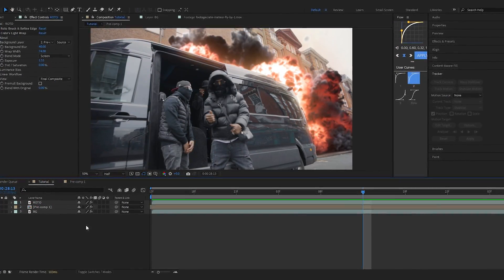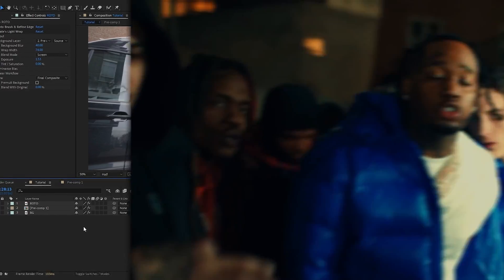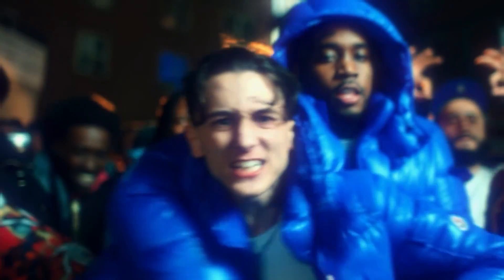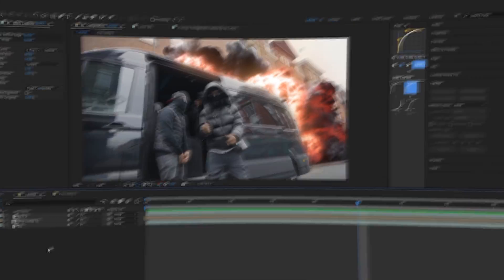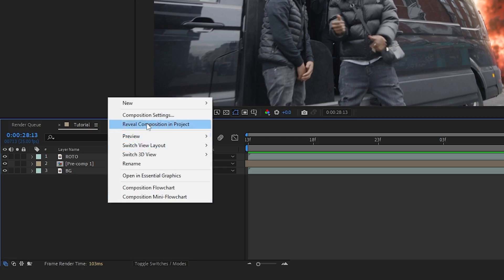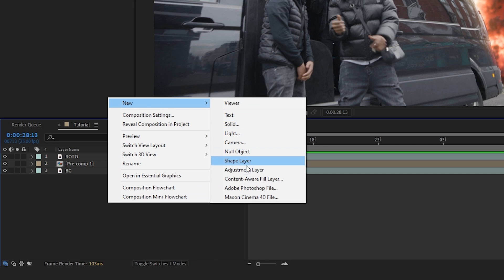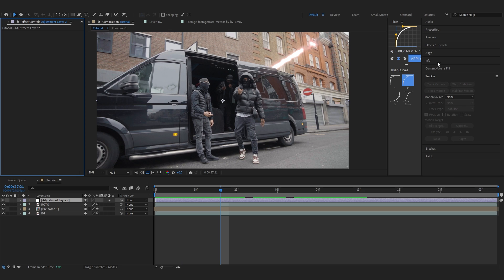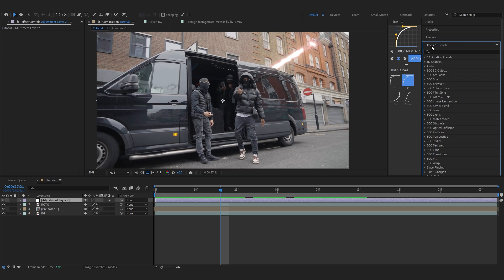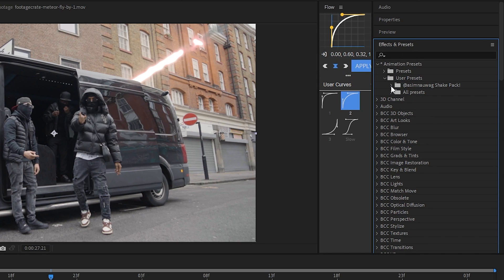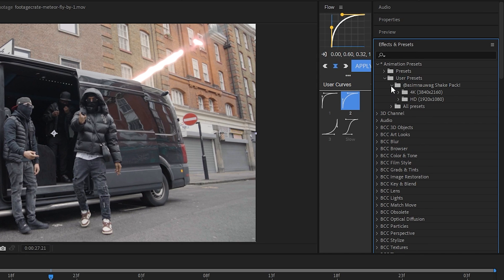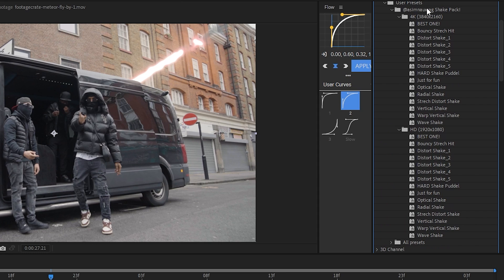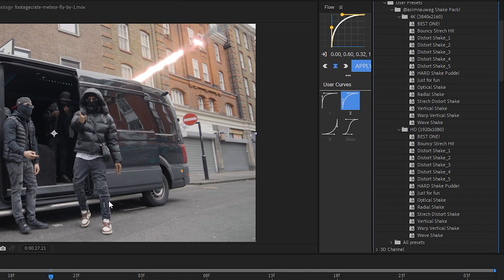It looks way more realistic this way. Lastly, we're going to add a shake to top it off from my shake pack which I just launched. Create an adjustment layer, then go to Effects and Presets, Animation Presets, User Presets, and you'll find my shake pack. If you don't know how to install presets, I'll leave a tutorial below.